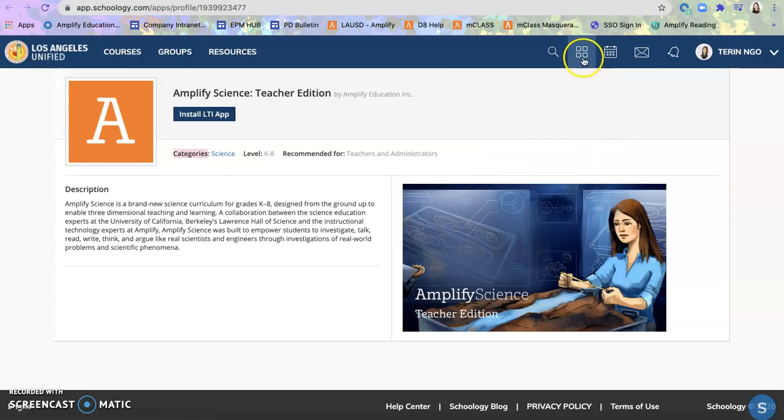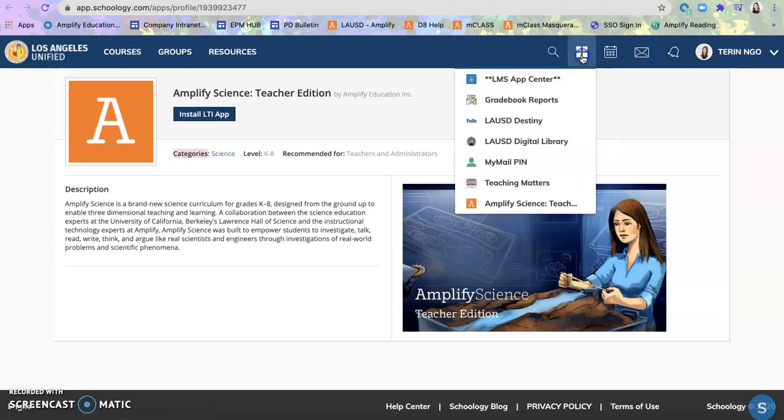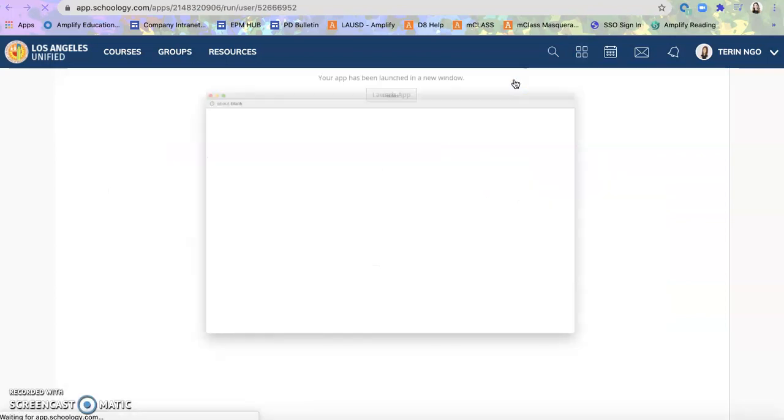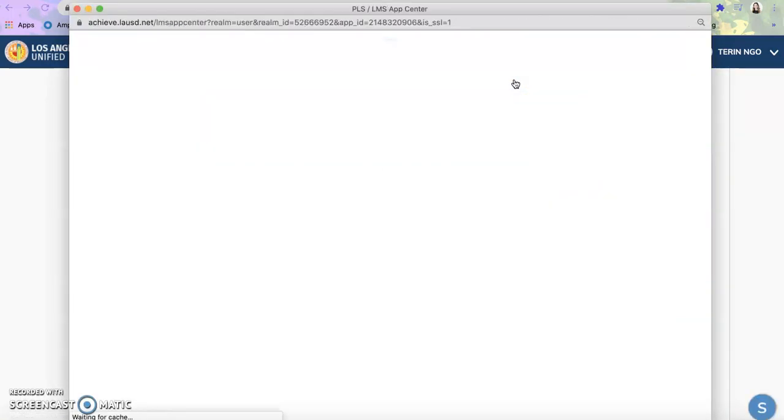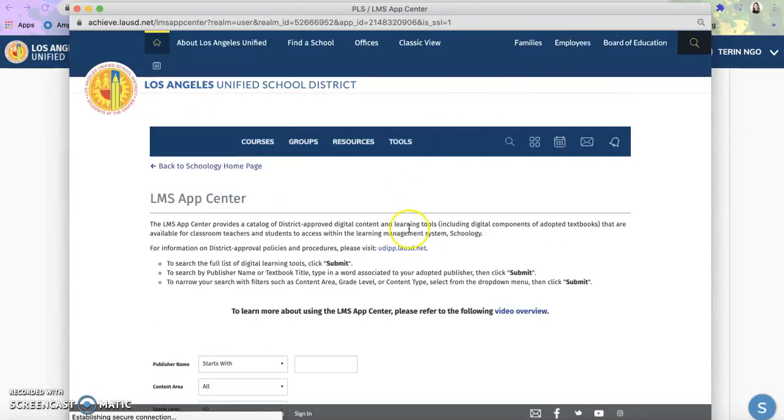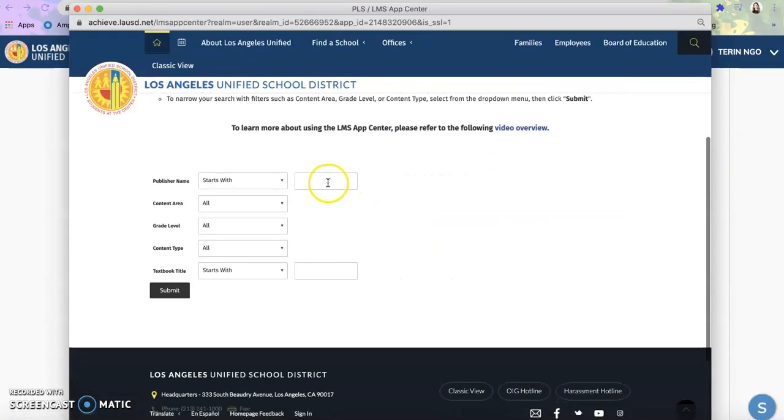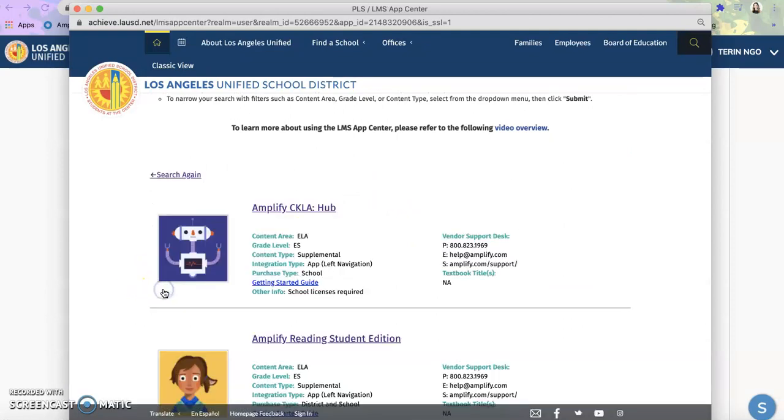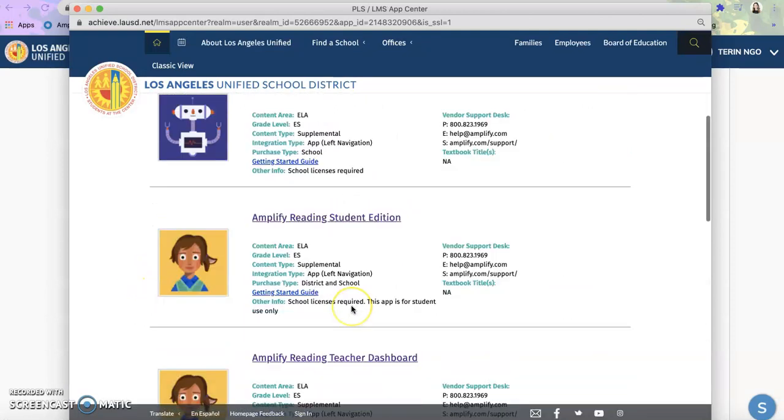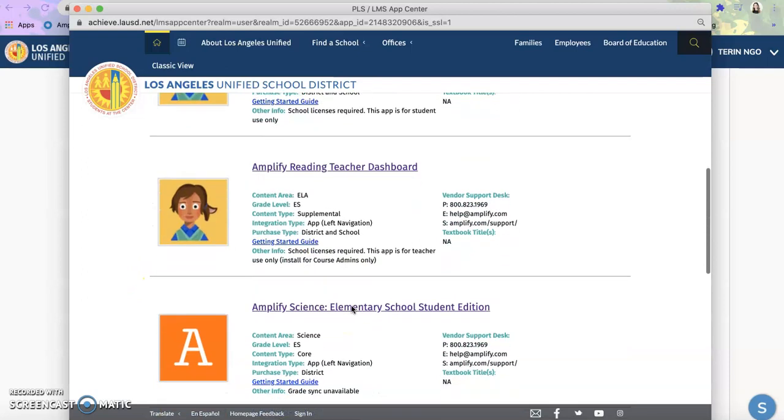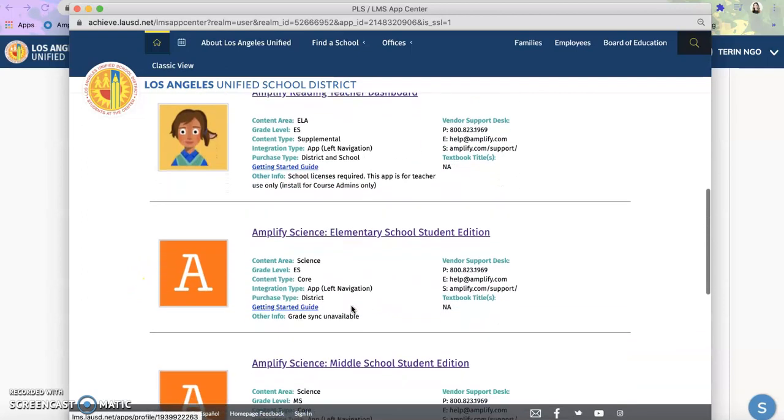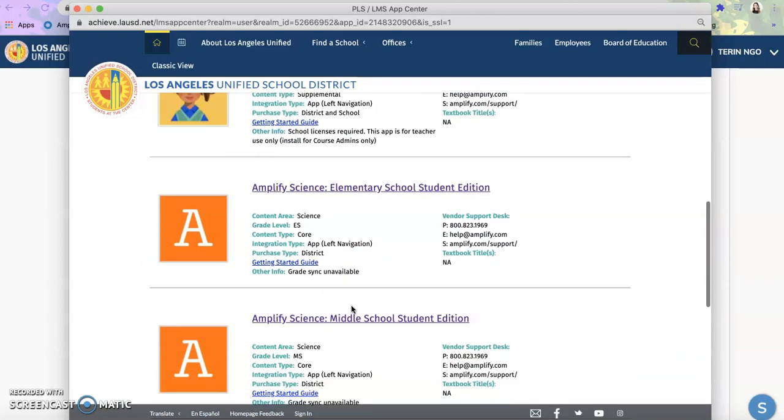You'll do the same for your students. So you'll click on once again, LMS App Center. The pop-up will appear again. You'll select search for Amplify. And let's say I am an elementary school teacher. I will install the elementary student edition.